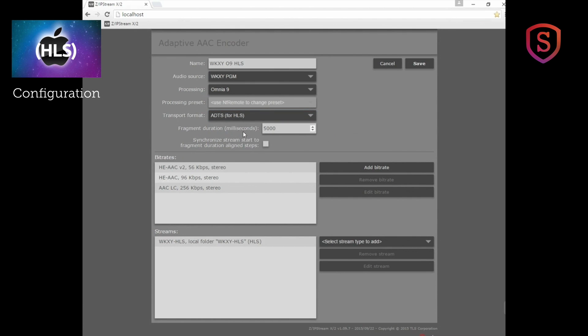The fragment duration. Now this is not really set in stone anywhere at all. This is how long in milliseconds is each file in the continuum of files that represent the HLS streams. In the audio area, we think that probably five seconds or five thousand milliseconds is a pretty good number.